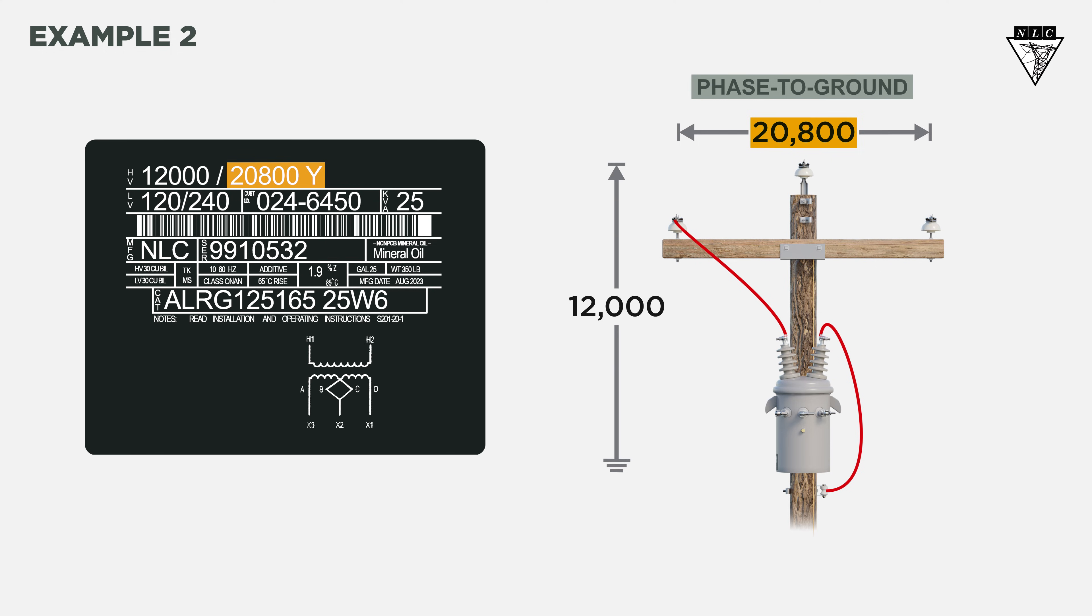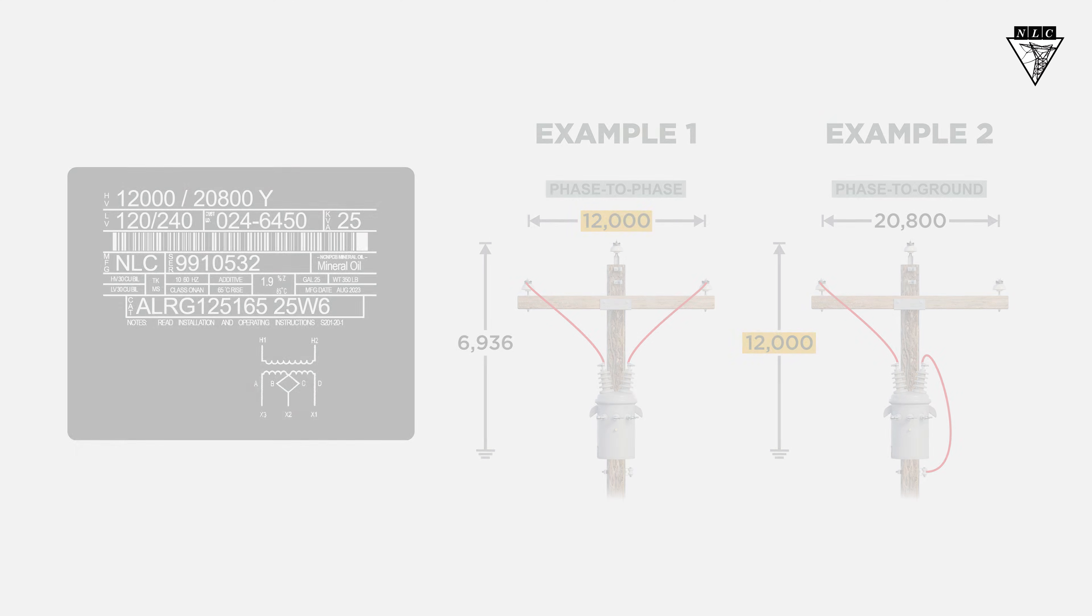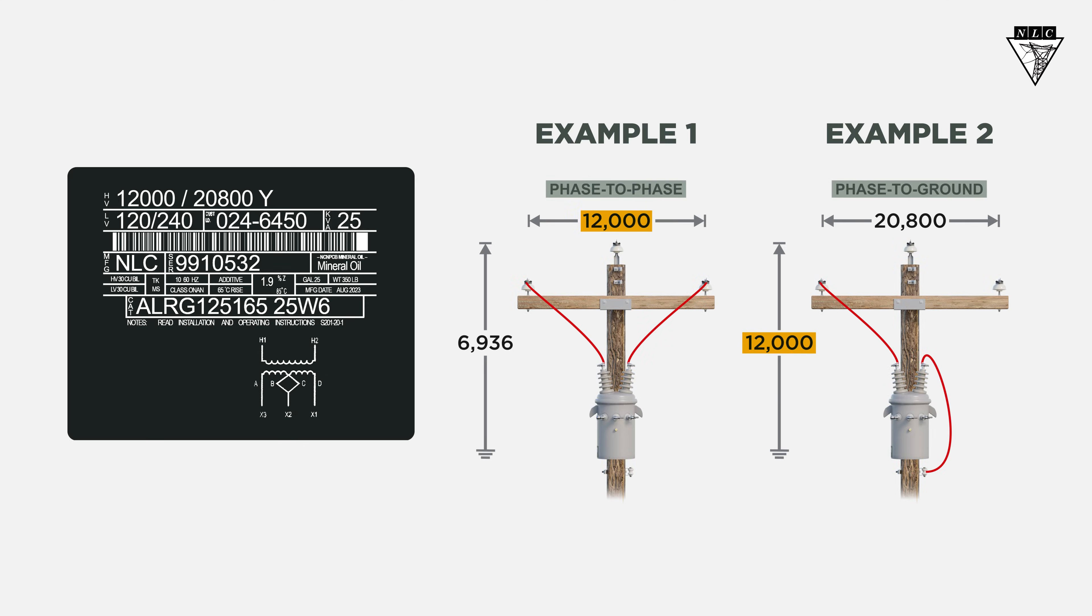If the transformer is connected Y on a 20,800-volt system, 12,000 volts will be impressed on the primary coil. In both cases, the transformer is still connected to 12,000 volts.